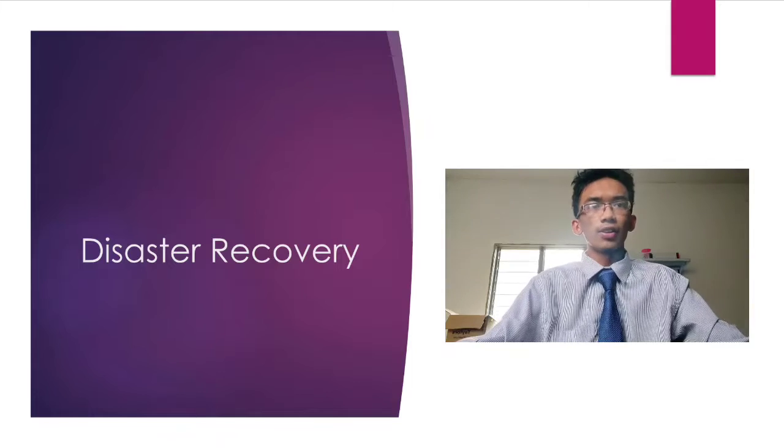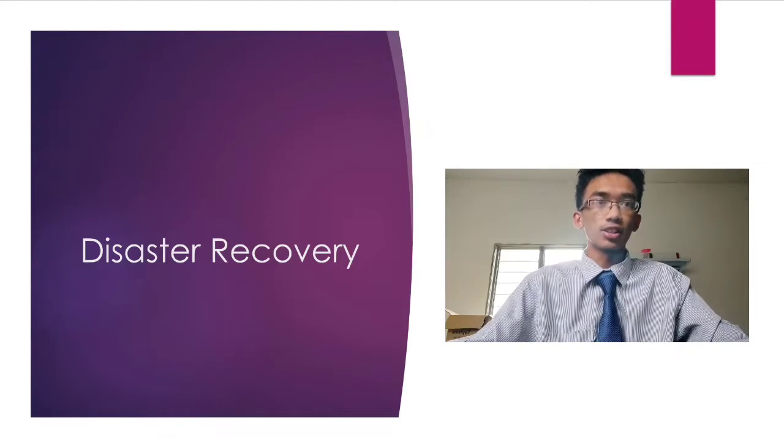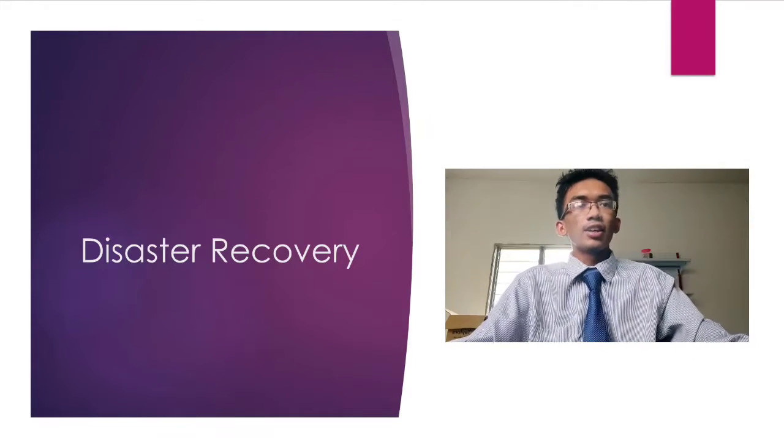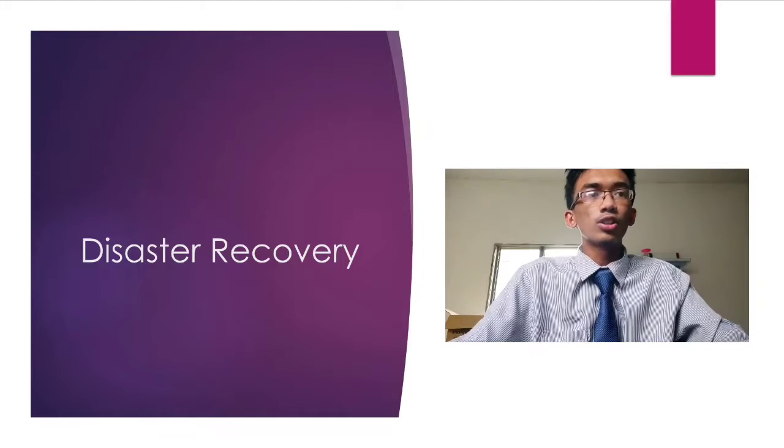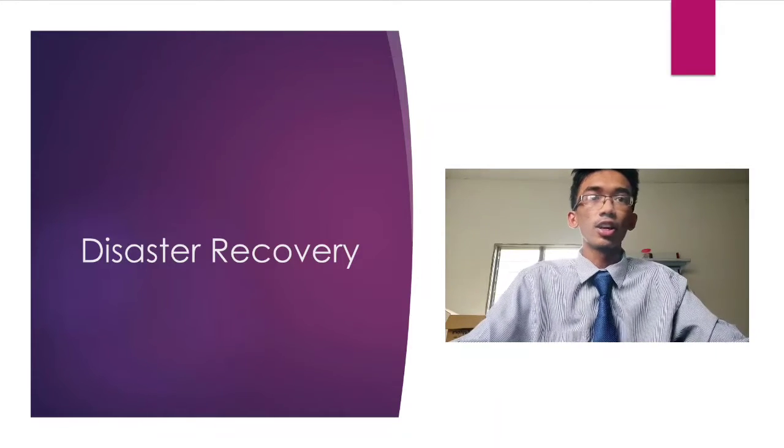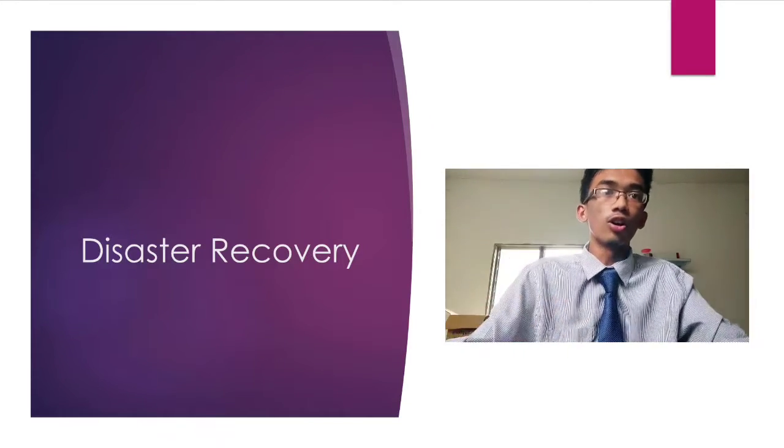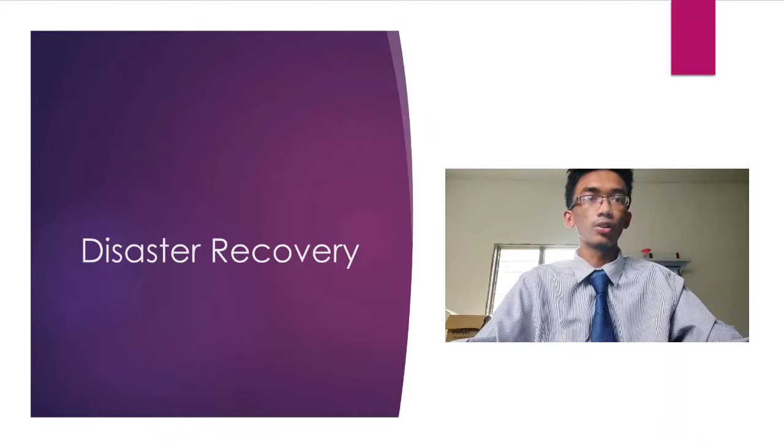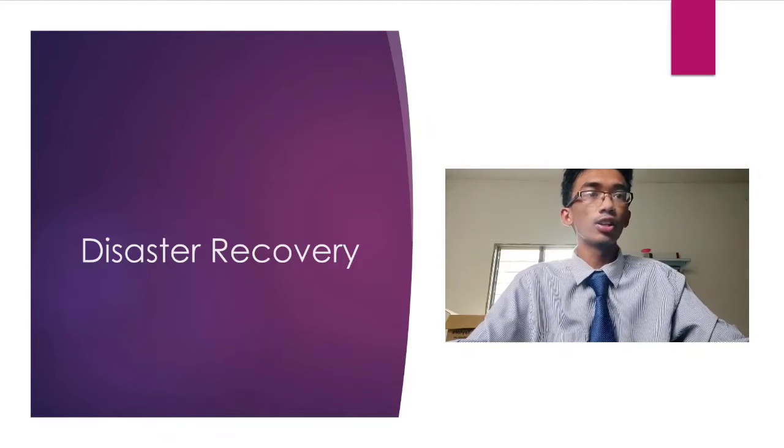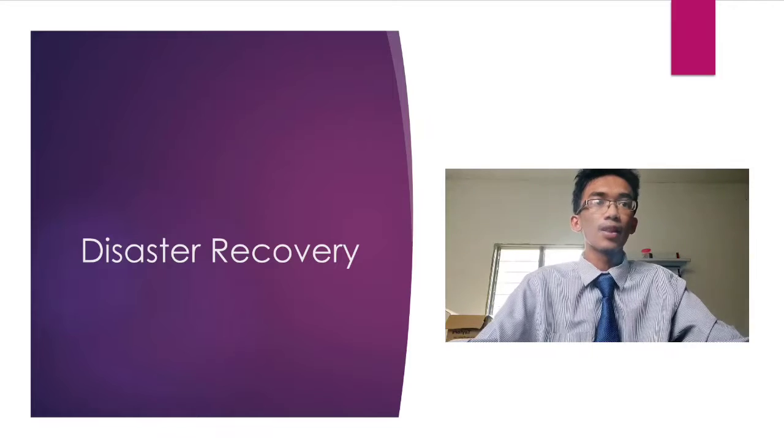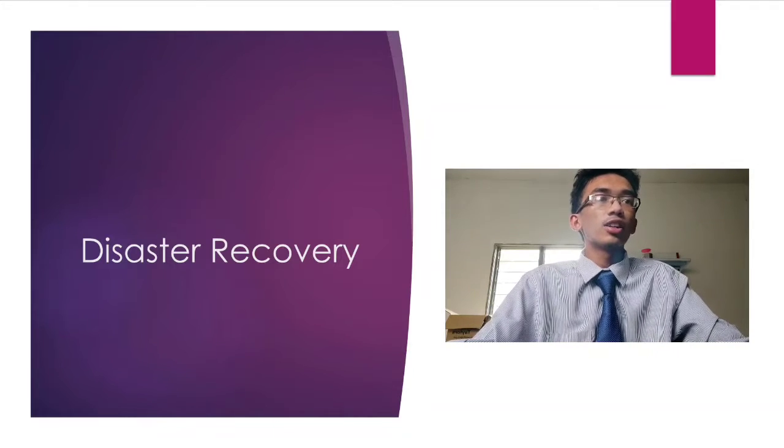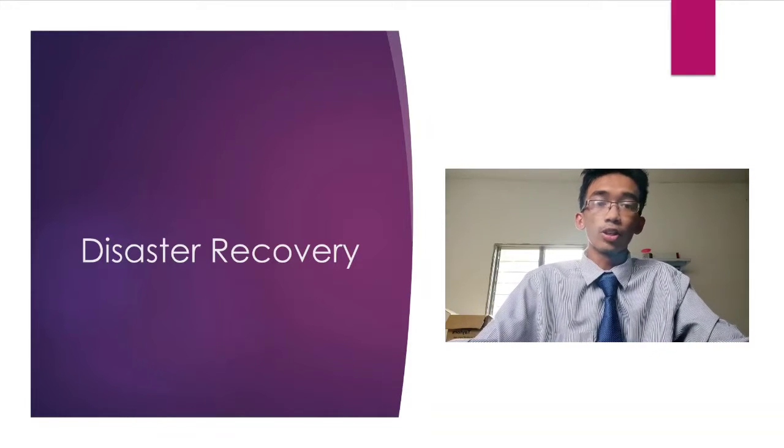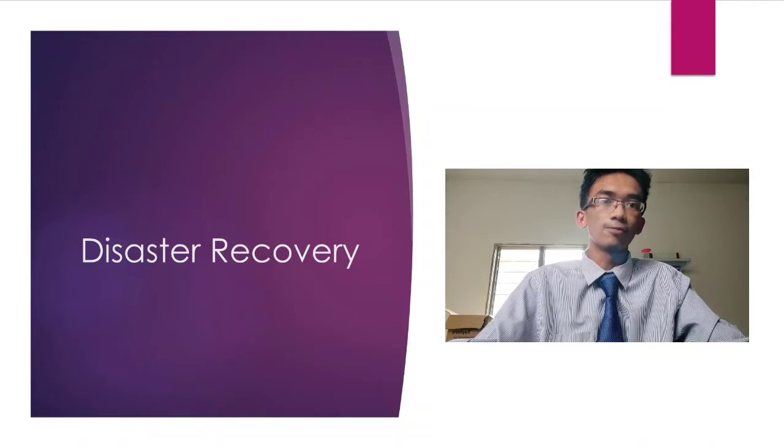The fifth benefit is disaster recovery. Let's say if the organization was struck by natural disaster and lost almost all of its properties including its physical documents. Then, as long as there is another copy of the document on the cloud computing, it can still be recovered.